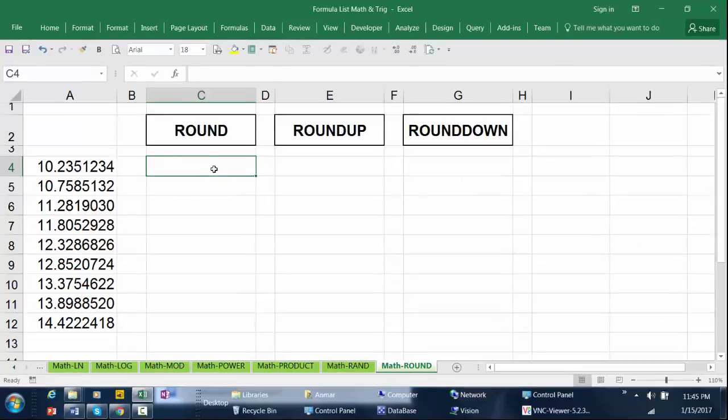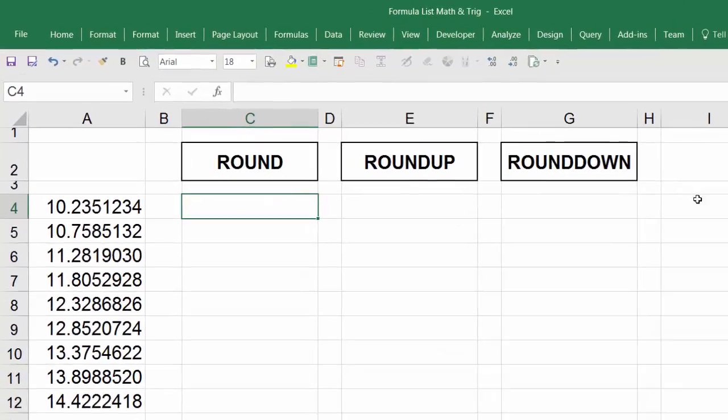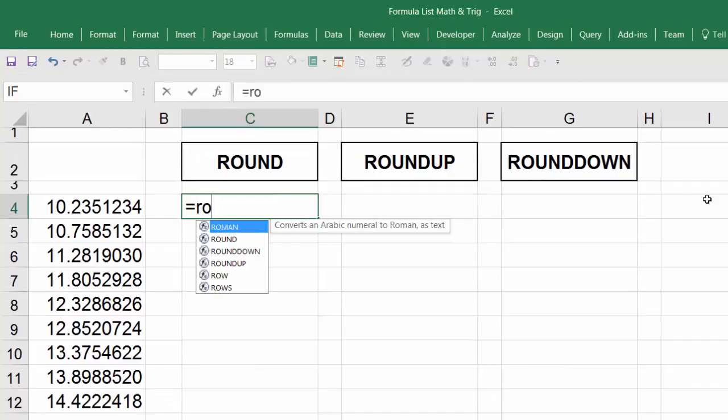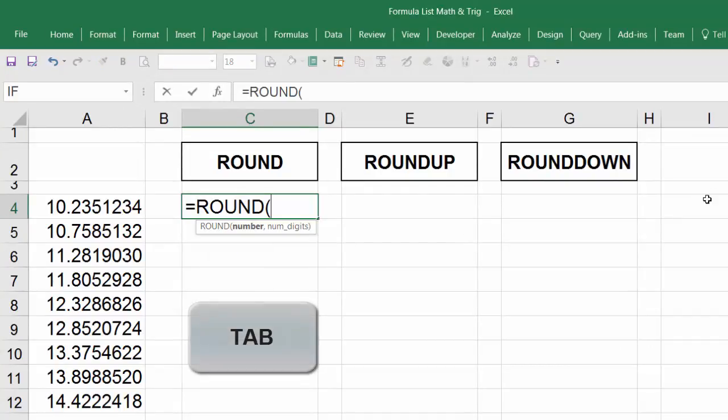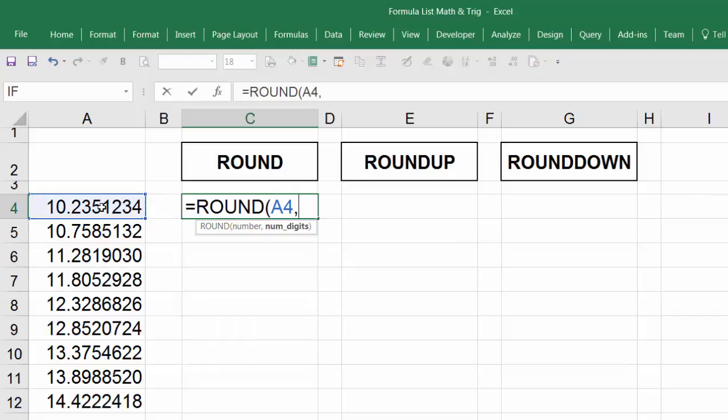Start with the ROUND function. Type equals sign, R-O-U-N-D, then hit tab. Select this number, comma, and the second argument requires the number of digits. In this example, I'm going to use four for the fourth digit. Close parentheses.